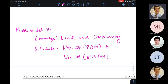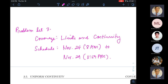Good afternoon. Just a quick reminder: we'll have Problem Set 3 next week. The coverage should be limits and continuity. The schedule would be November 24th at 8 AM — it will go live on Canvas. I'll upload a PDF copy to the module section. All the problems will be together in that PDF file. The submission deadline for all items would be November 29th, 11:59 PM.